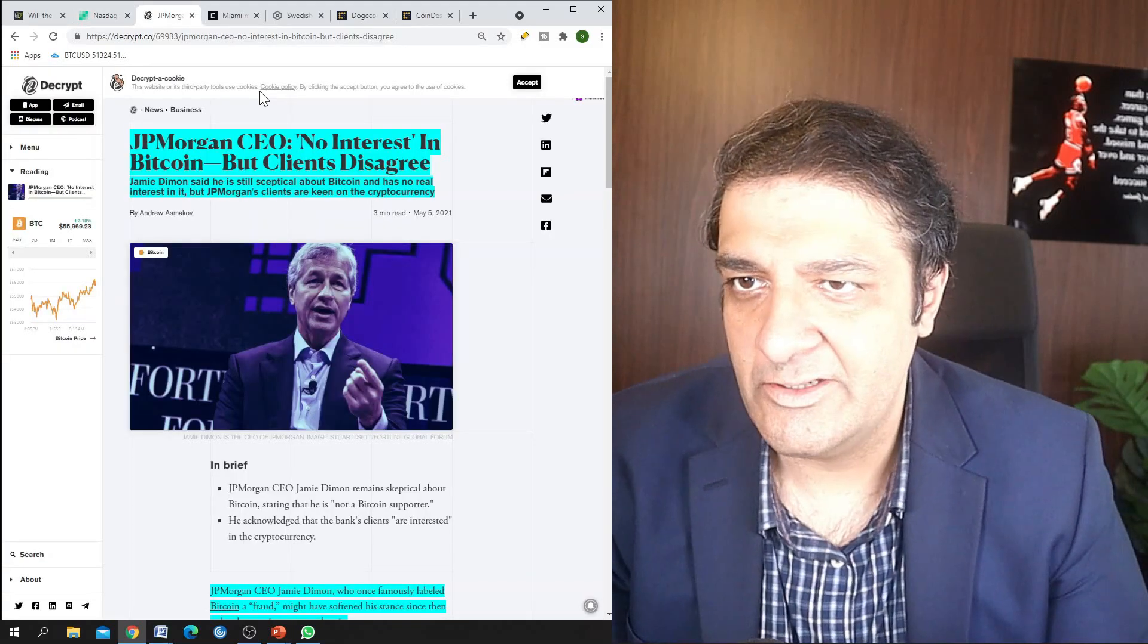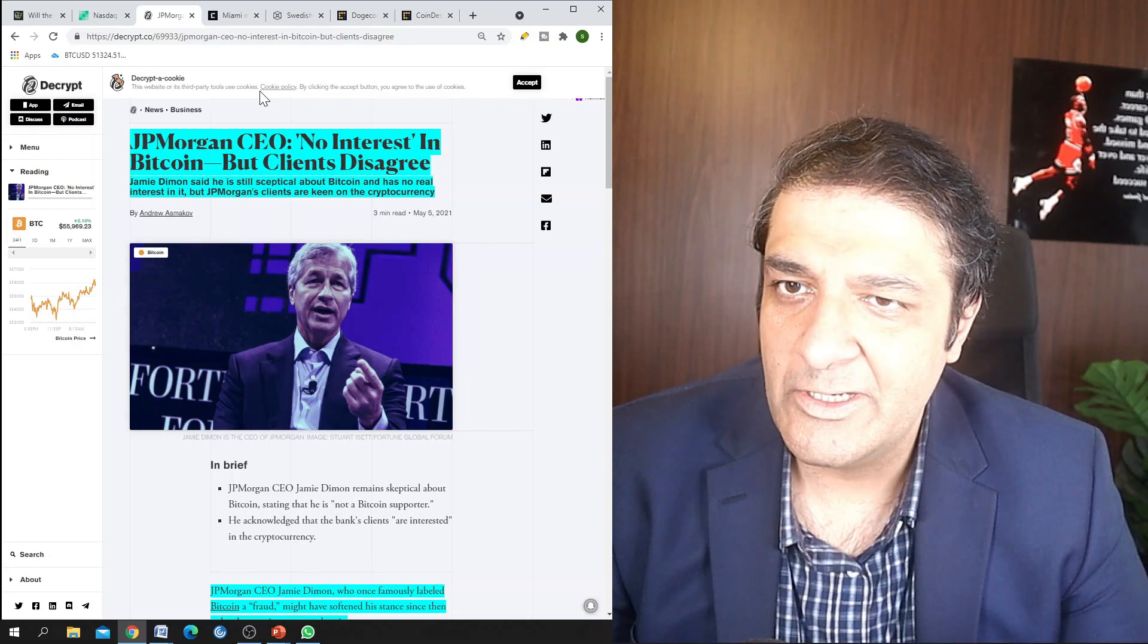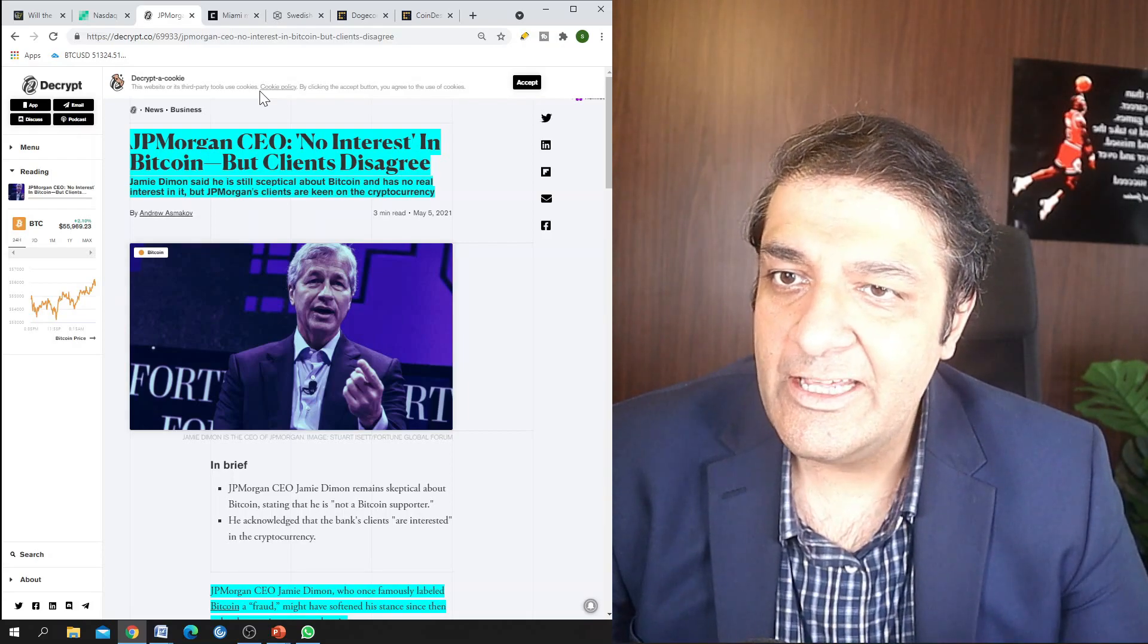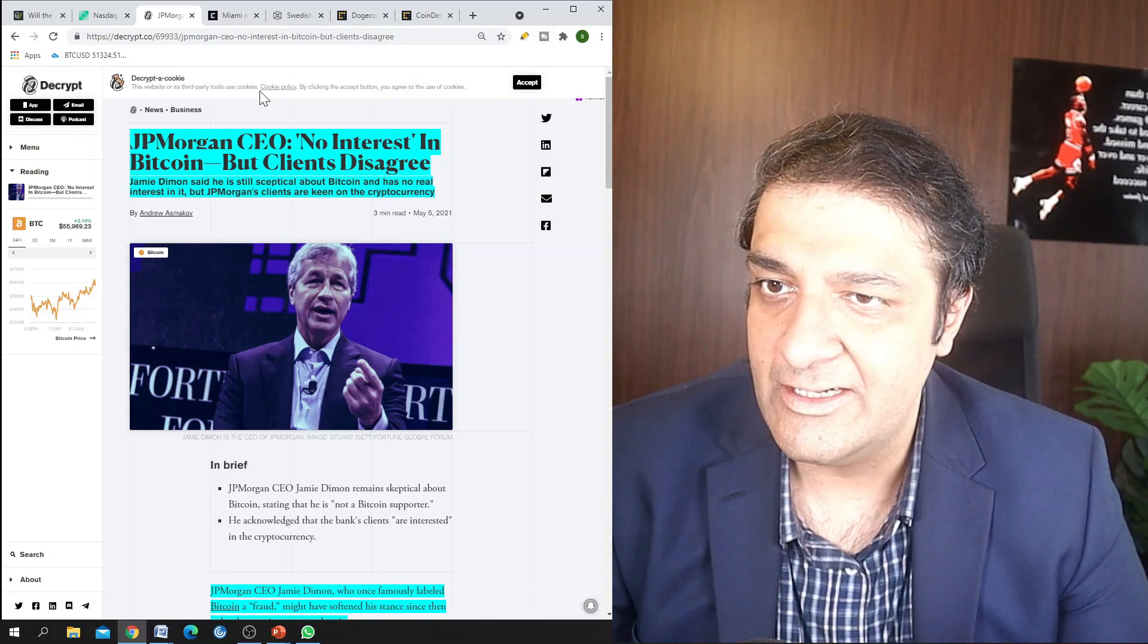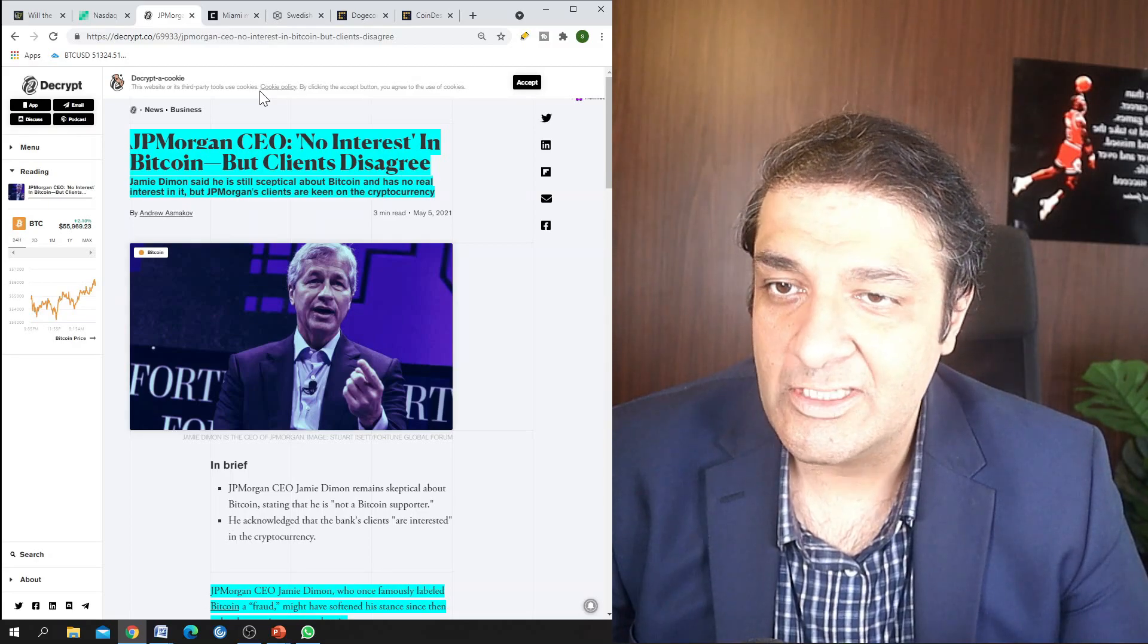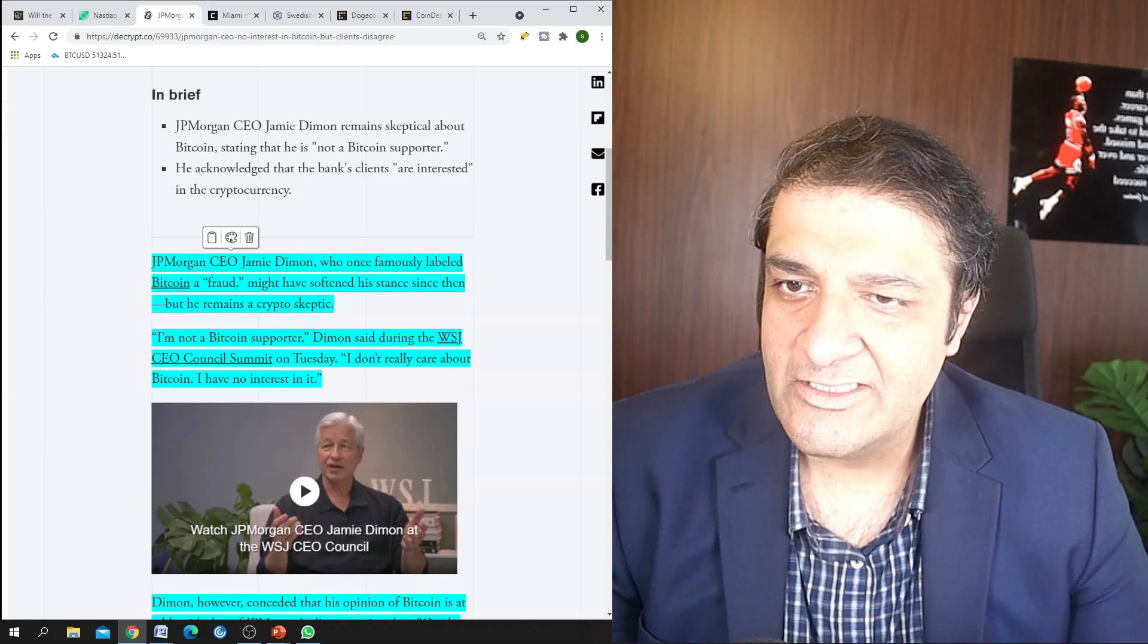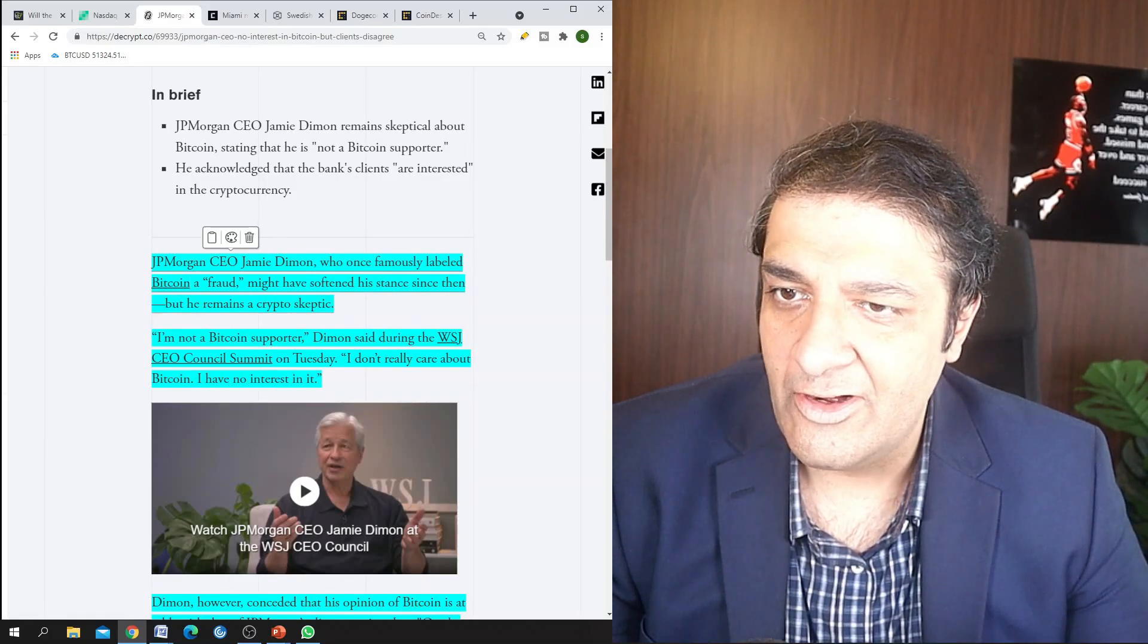And these are the third major news. So JP Morgan CEO not interested in Bitcoin but clients disagree. So Jamie Diamond said he is still skeptical about Bitcoin and has no real interest in it, but JP Morgan's clients are keen on cryptocurrency.